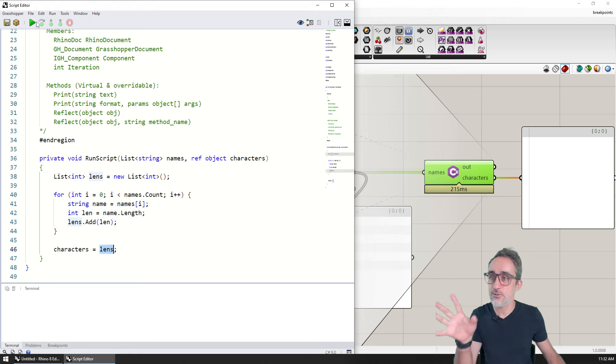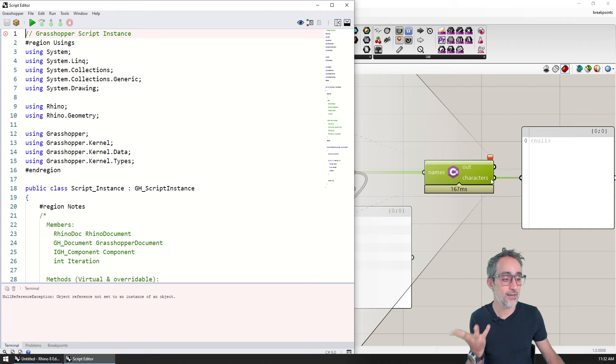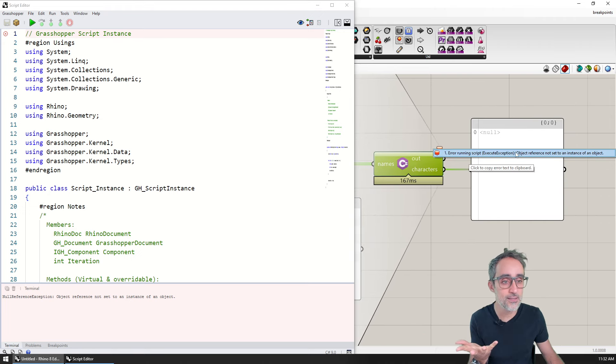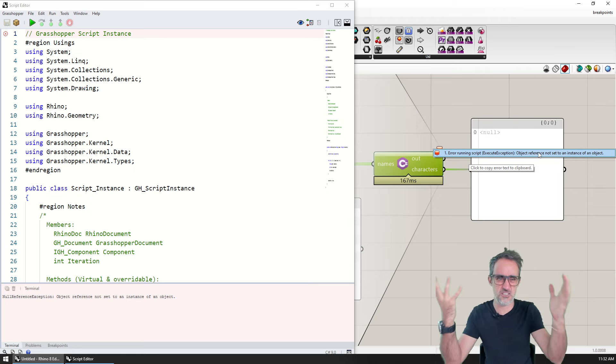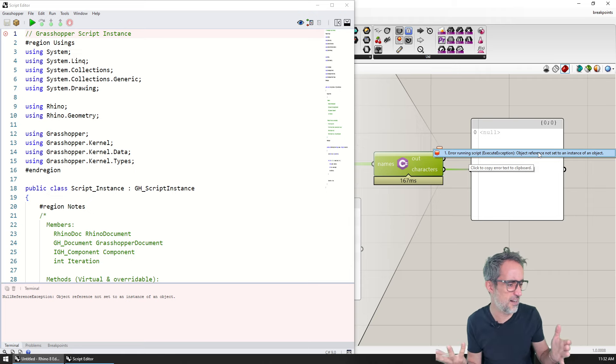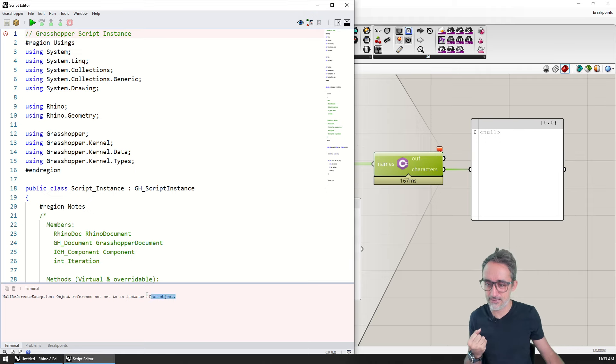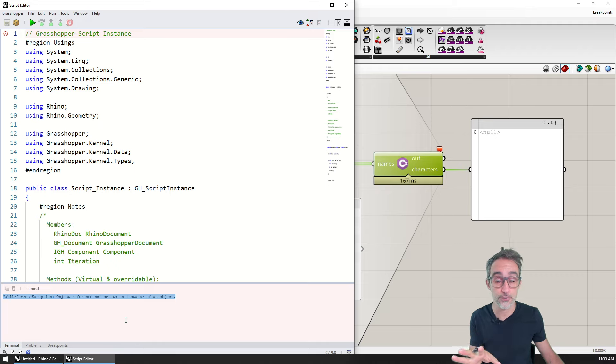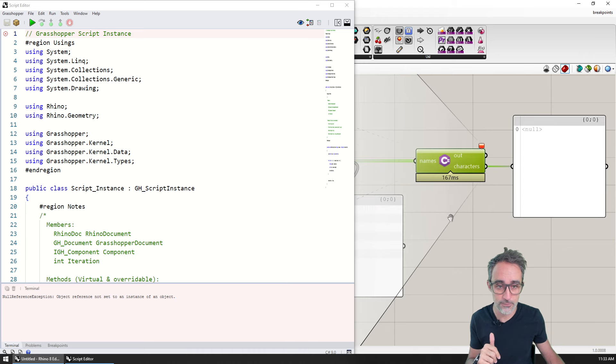What you're going to see is that if I execute this code, I am going to get an error. What is this error? Error running the script object reference not set to an instance of an object. I don't know what's going on here. And I also get the same error here on the terminal, the new terminal for the Rhino 8 C sharp script component.